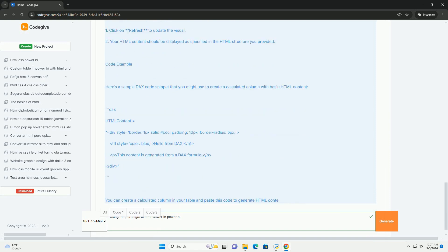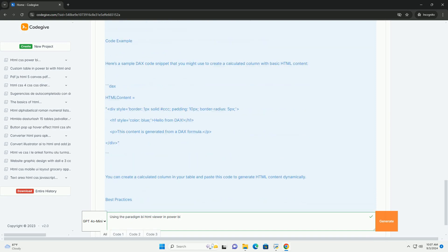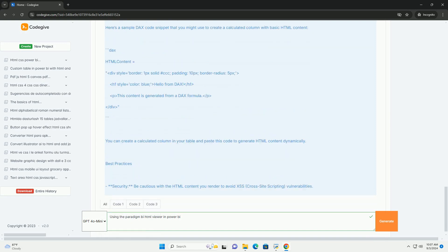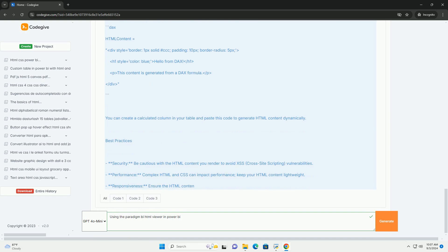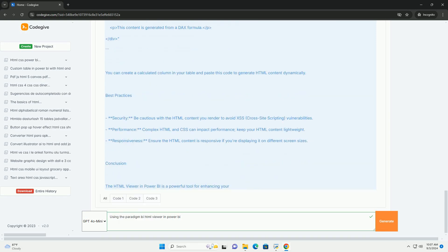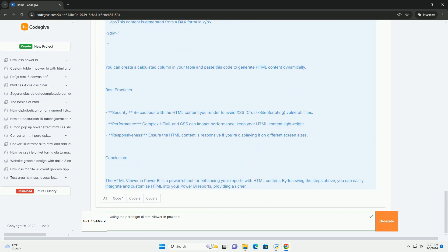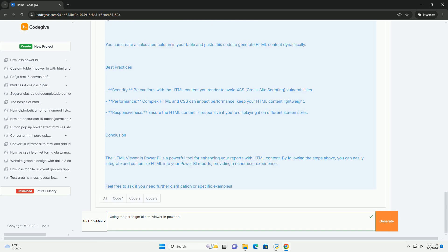HTML Viewer supports various use cases, including displaying external content, integrating web applications, or visualizing custom elements. Its flexibility allows for dynamic content updates, making it suitable for real-time data visualization. While implementing the HTML Viewer does not require extensive coding knowledge, users should have a basic understanding of HTML and its structure to maximize its potential.